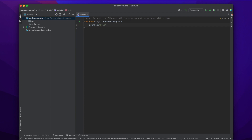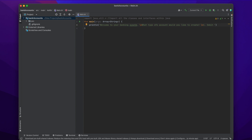First we're going to print the welcome statements. So println with 'Welcome to your banking system.' Then we're going to allow the user to choose if they want a credit, debit, or checking account. The backslash n is a different color because it creates a new line — instead of printing backslash n, it just creates a new line. Then we print 'What type of account would you like to create?'